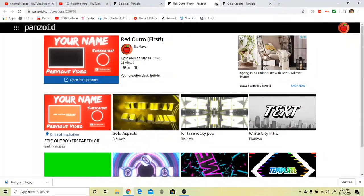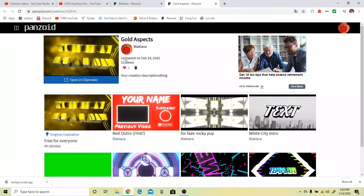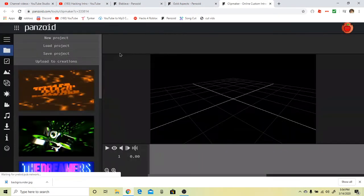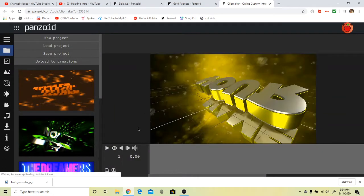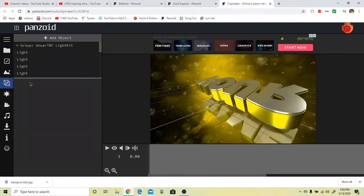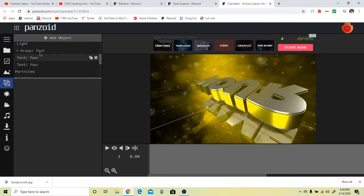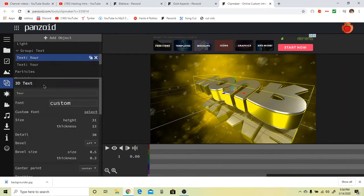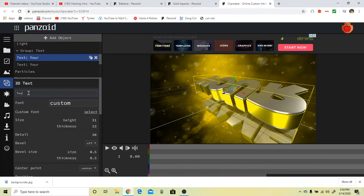There's the gold aspects intro. Press open and click maker. Press objects right here, the same thing. Scroll down until you see text or your name. You have to rename the text to what you want.